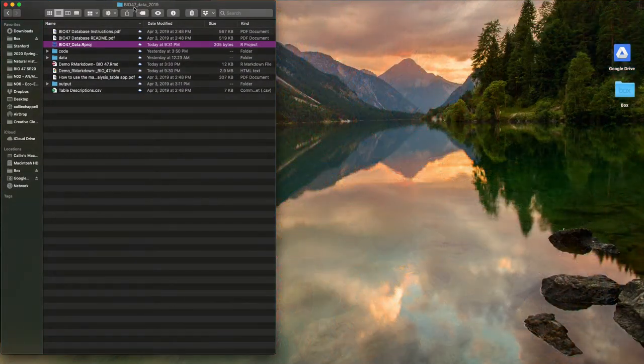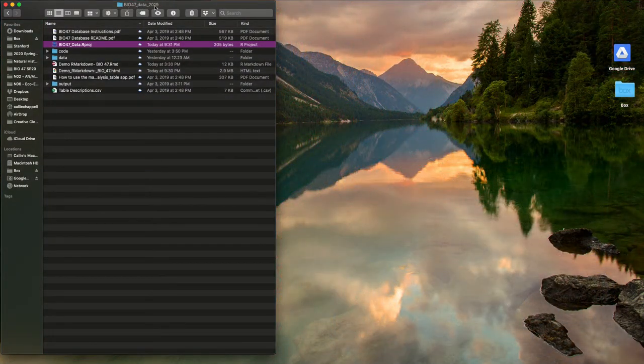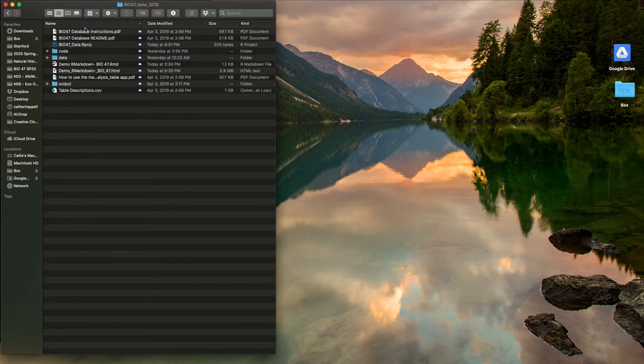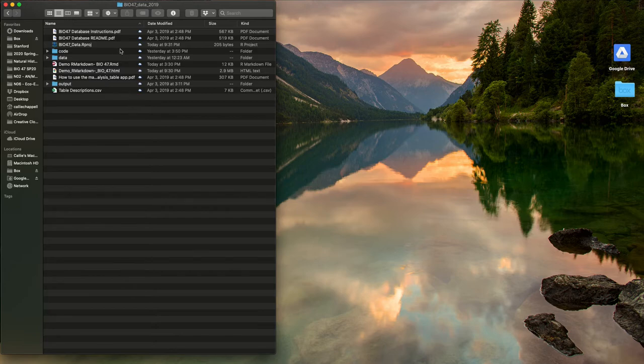So I am in the bio47 data folder that you should have downloaded. So you can see I have it stored on my computer right here. And you'll see we're in 2020. So this is actually the most up to date version that was updated a couple of days ago by Dr. Miller. And I've got my bio47 data R project here. So I'm actually going to open that R project.